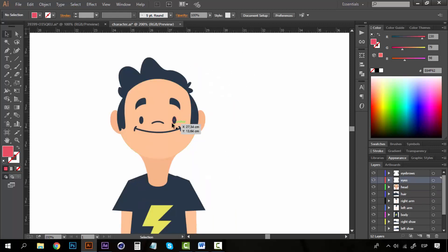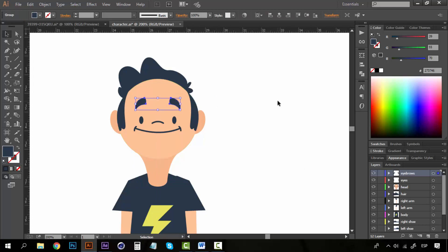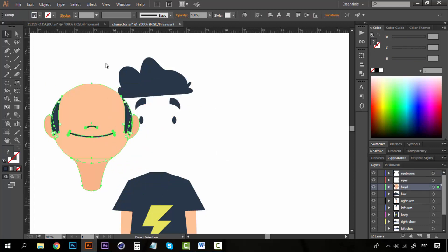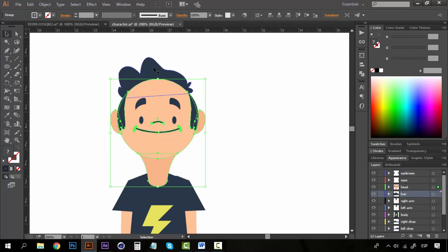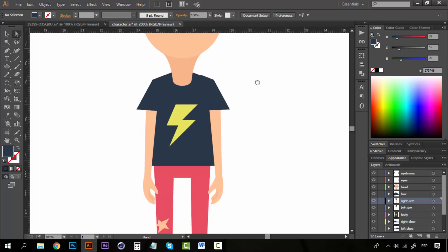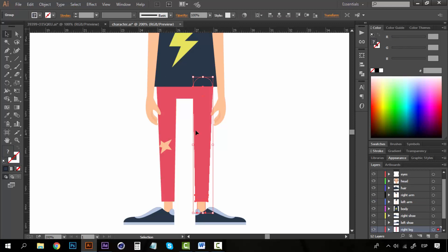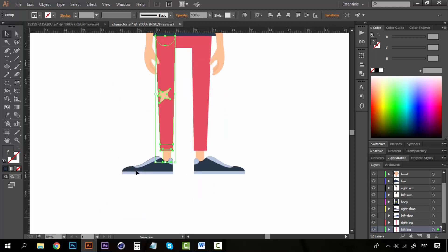For example, I want the eyes to have an animation so I separated them from the head. I want the eyebrows to have a little bouncing effect, so they're in a different layer. The hair will have a wave effect so it needs to be animated independently. The arms, body, and legs are all independent as well — right leg, left leg, left shoe, and right shoe.